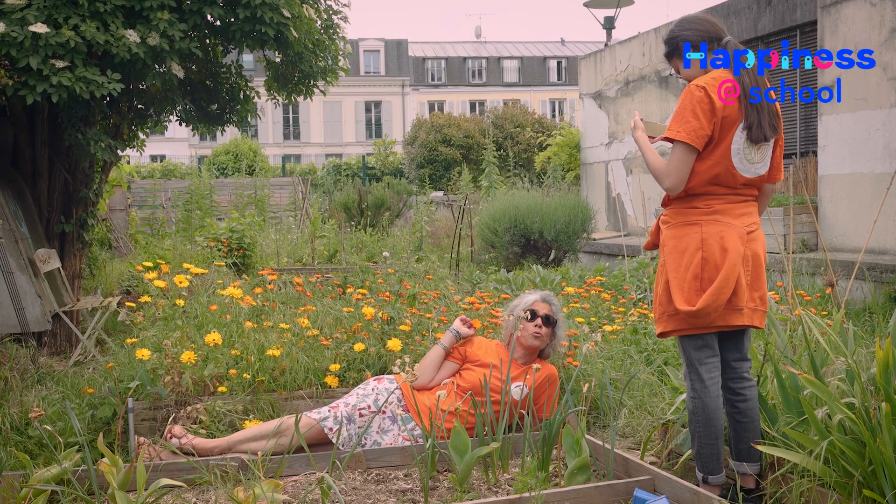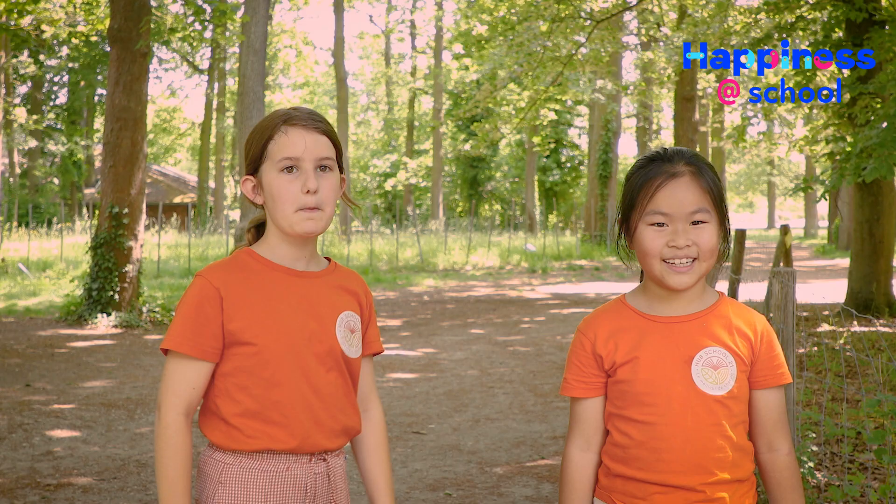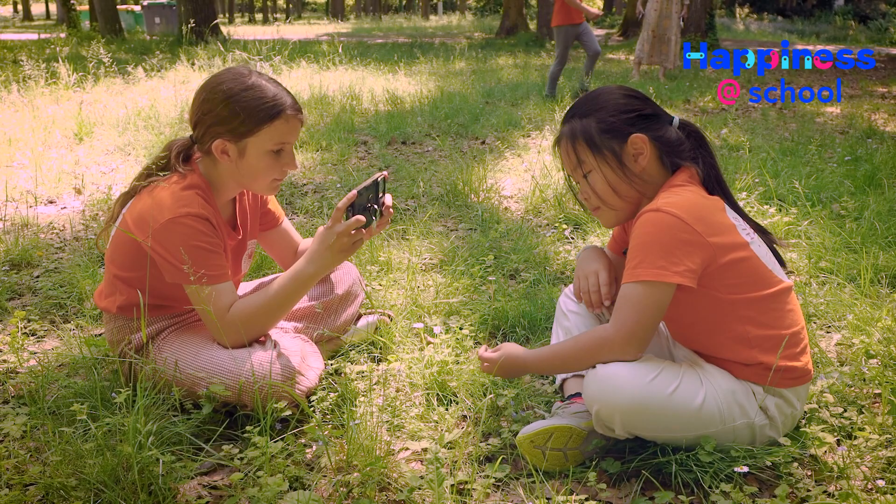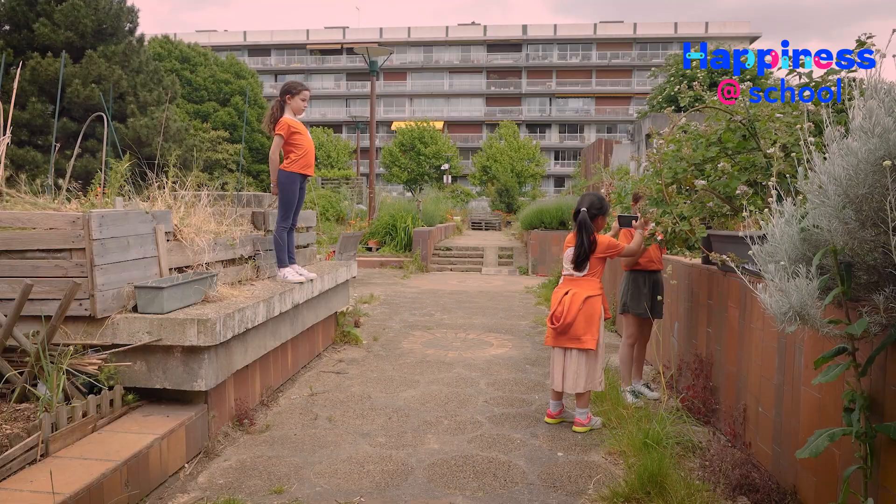When the character is framed from the waist down, this is called the medium long shot. Place your camera or smartphone at your character's eye level. Use the tripod as much as possible.